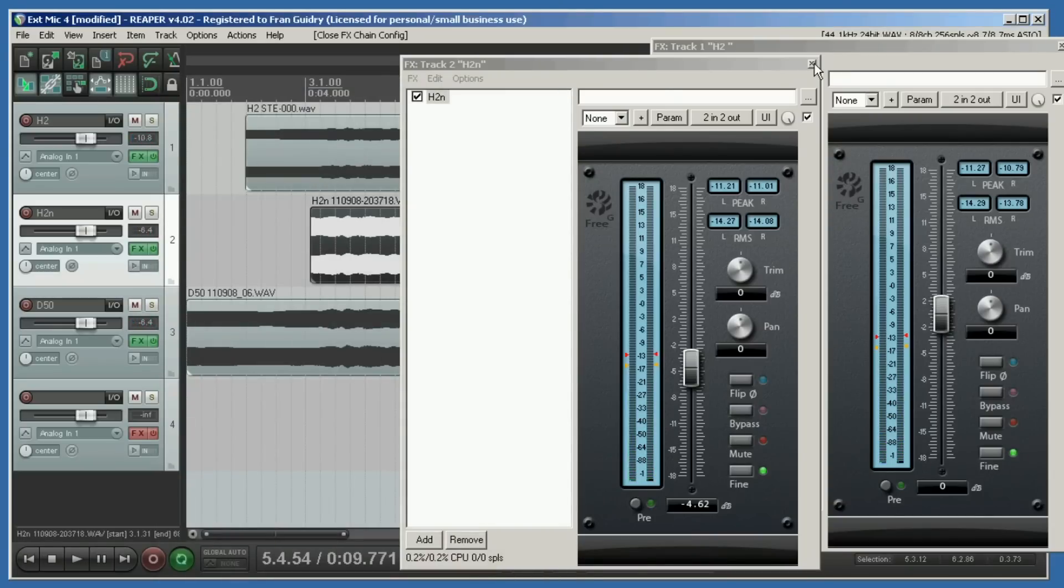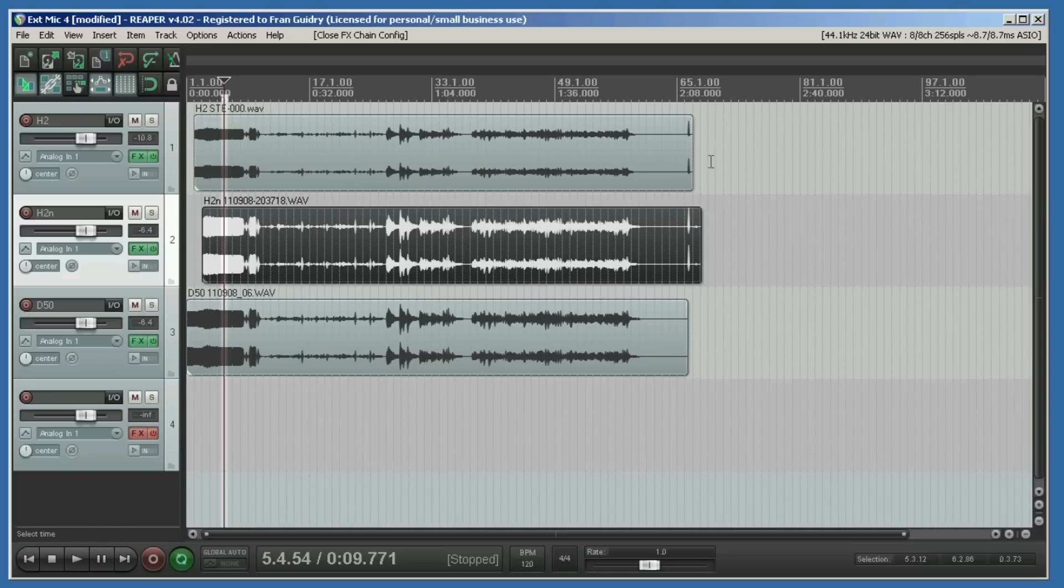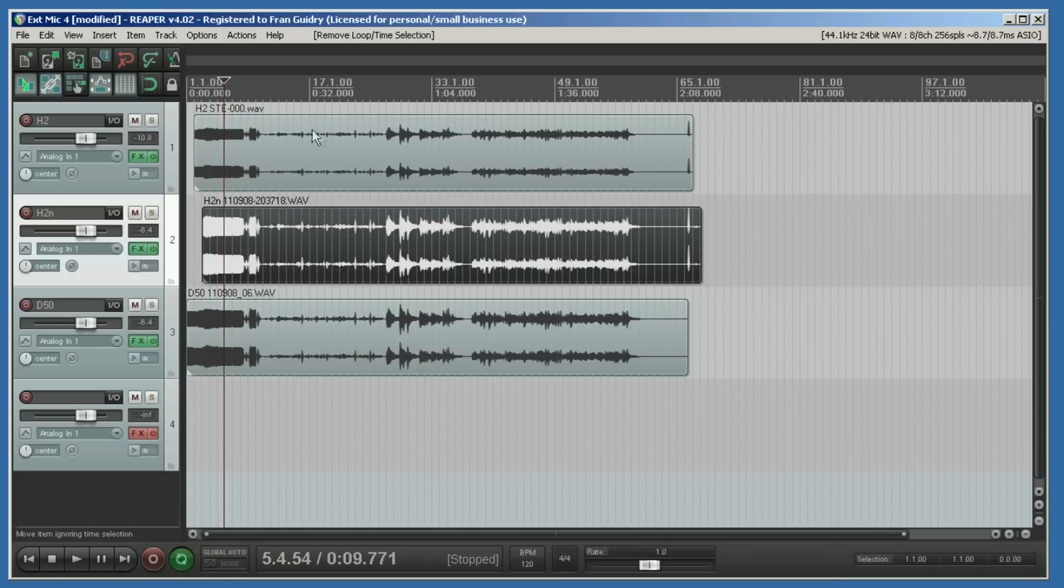The gain that we applied in the Free G meter applies to the whole track. Any item that was on this track would have that much gain added or subtracted. That means that this part where we played the music is also adjusted by that amount of gain. So let's clear the time selection and get down here where the music starts.